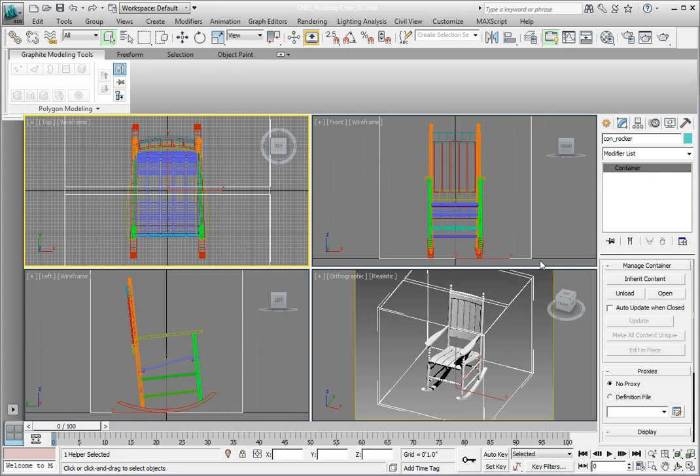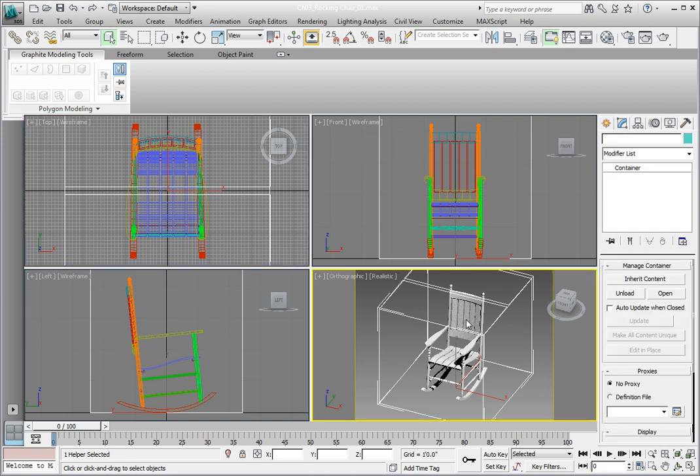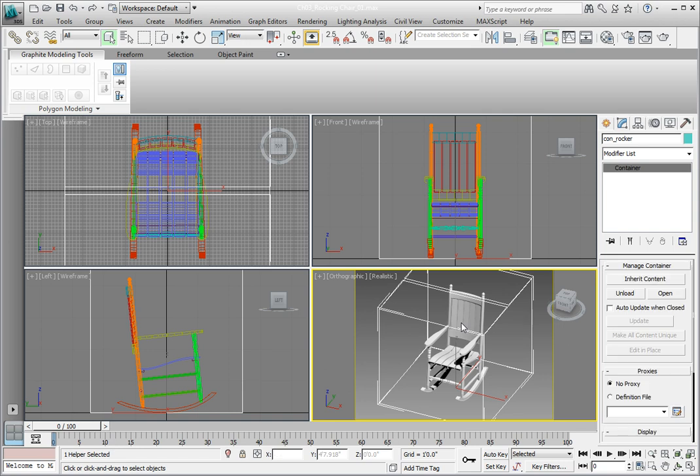When the dialog box closes, the container will also be closed. If you try to click on the chair, you'll not be able to select anything except the container. The rocking chair is now a container object.